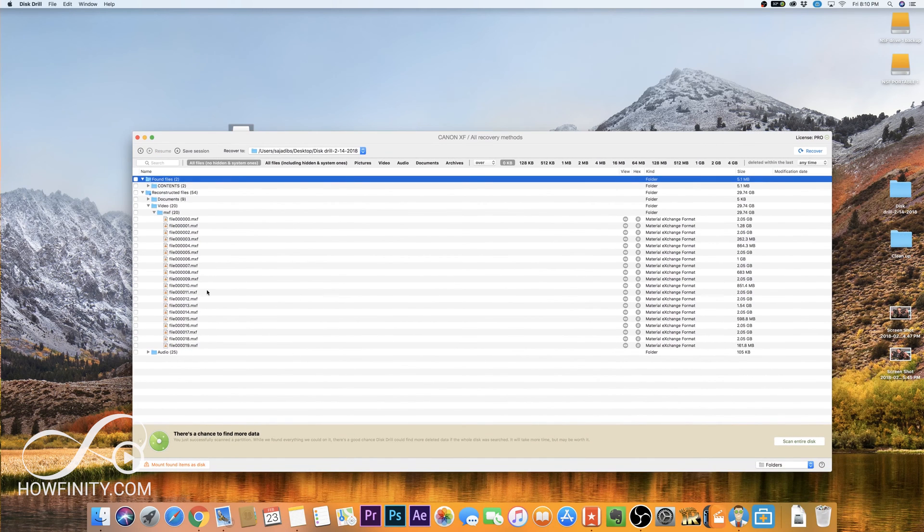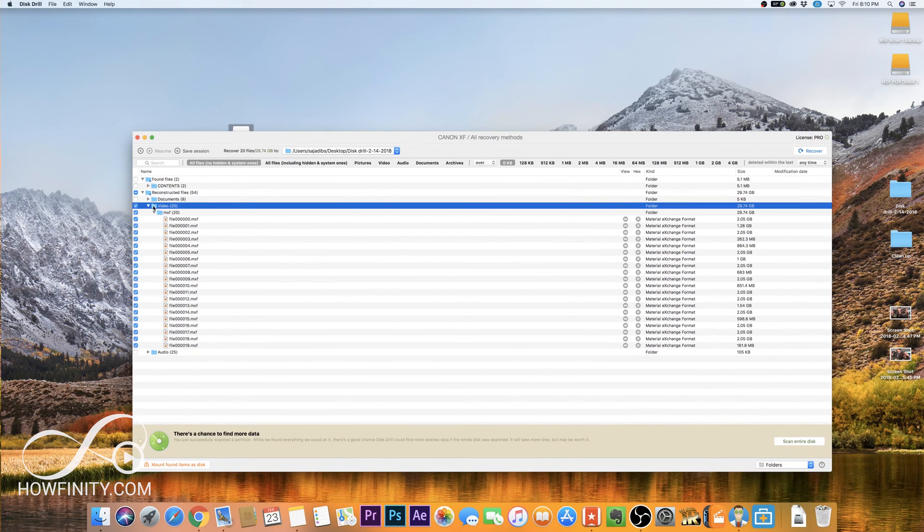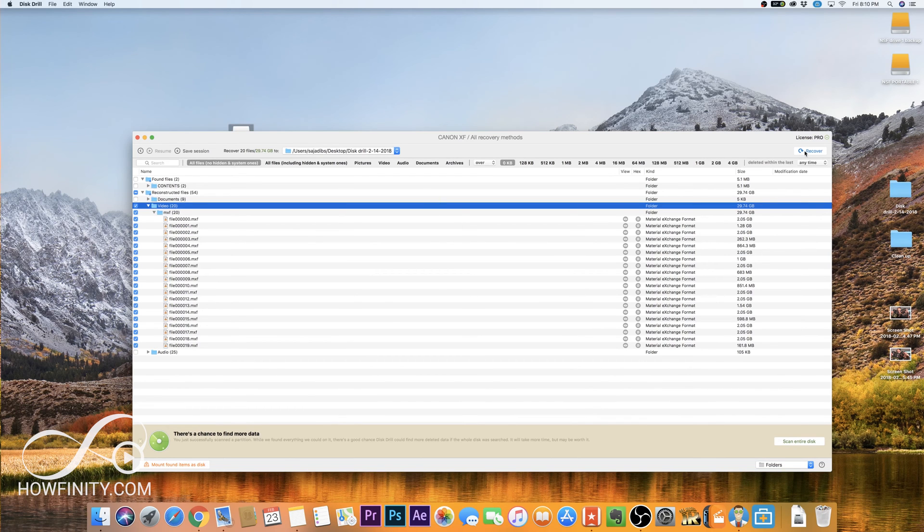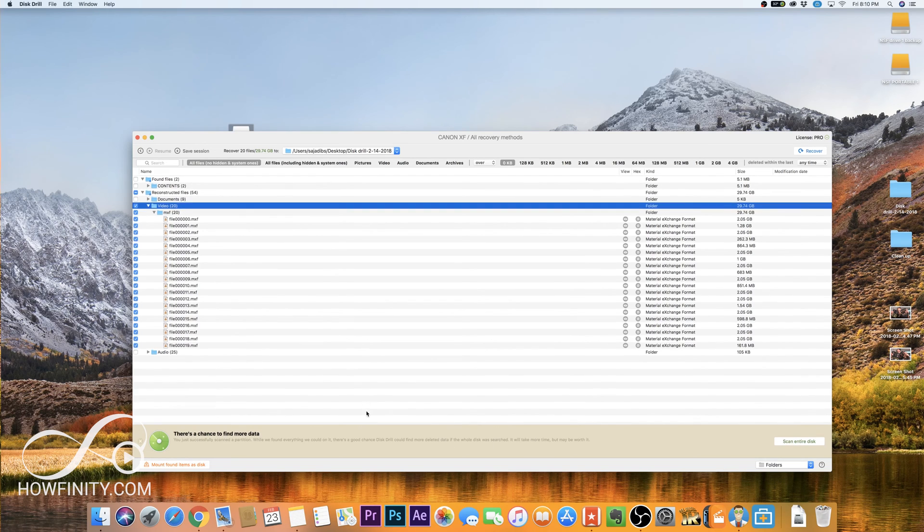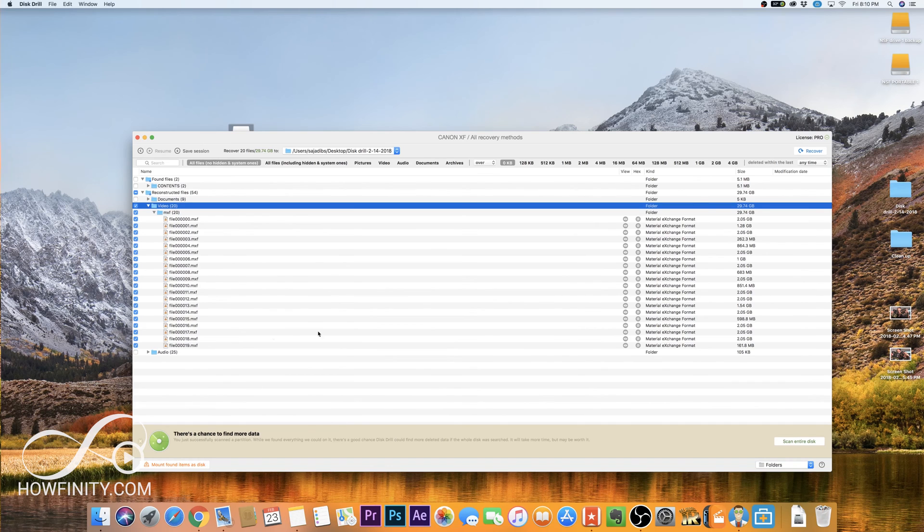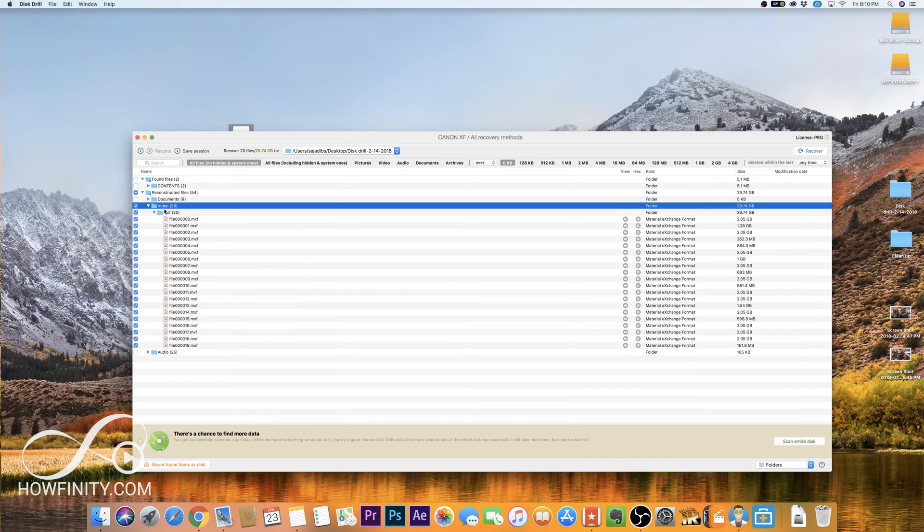So if you see these files, what you want to do is select video or whatever files you want to recover and then press the recover icon here. Or you could say there's a chance to find more data. You could say scan entire disk. This will do another run, which will take about the same amount of time the first scan took. But if you don't see what you want here, just go ahead and do that to make sure it's scanning everything you want.